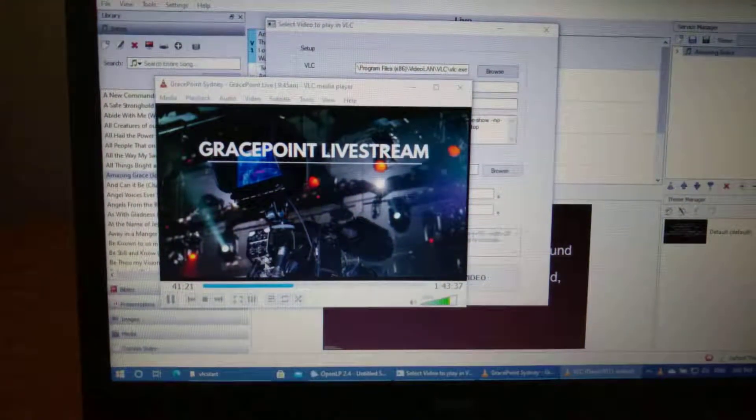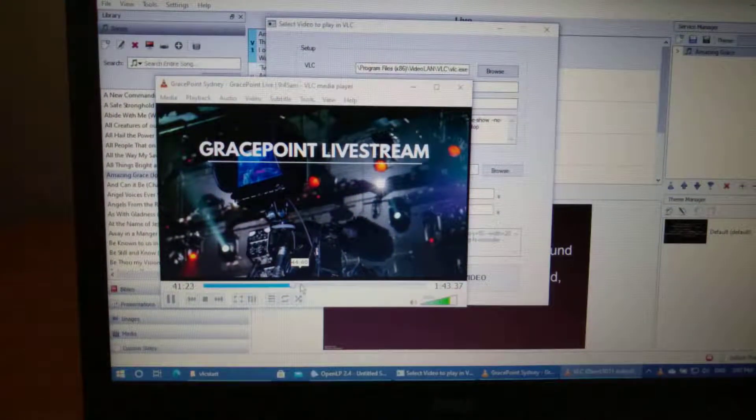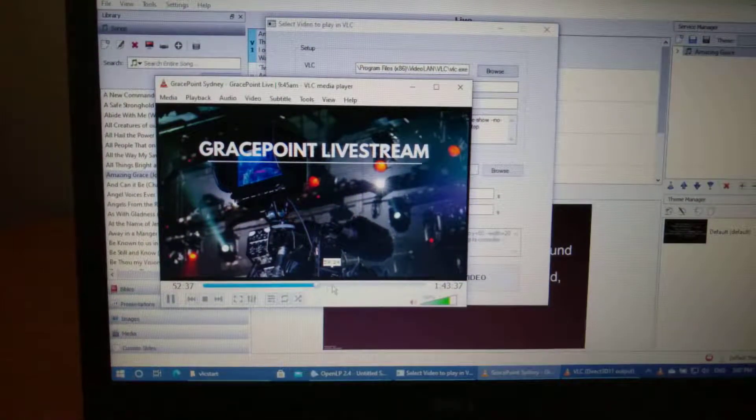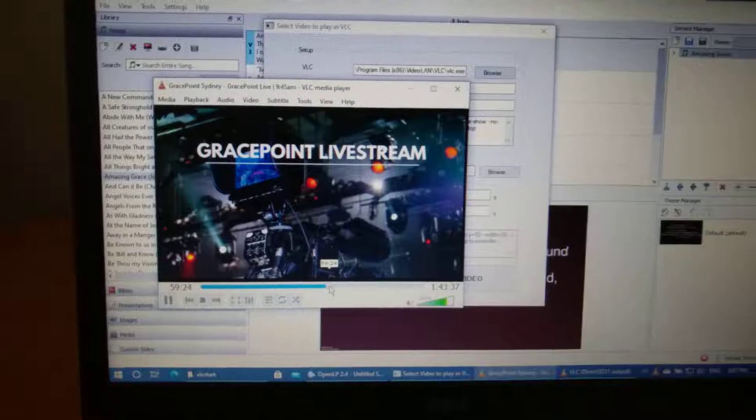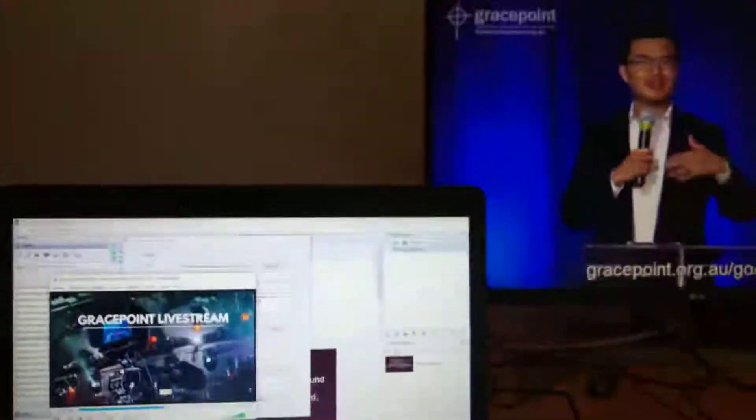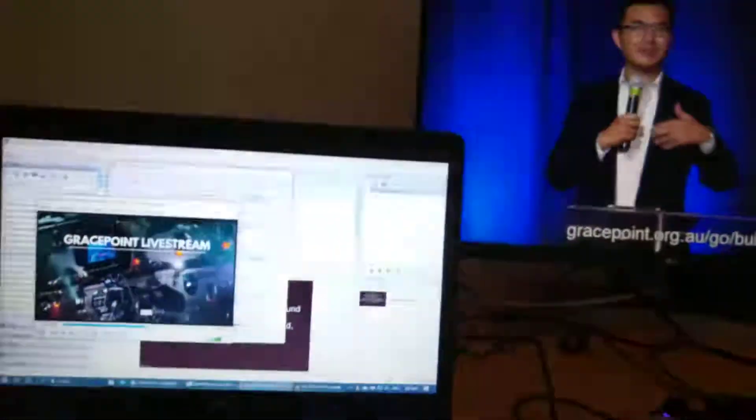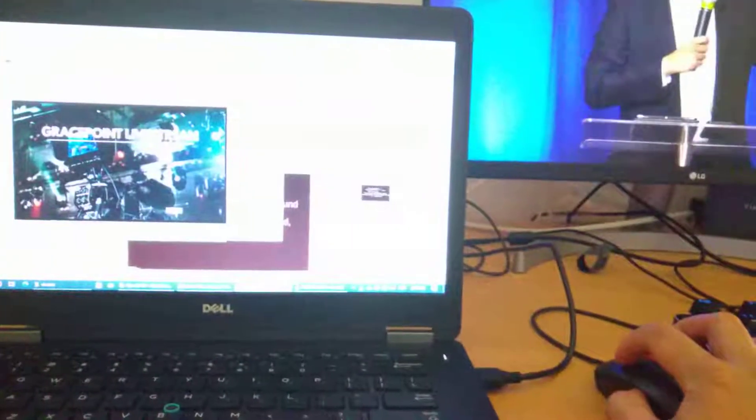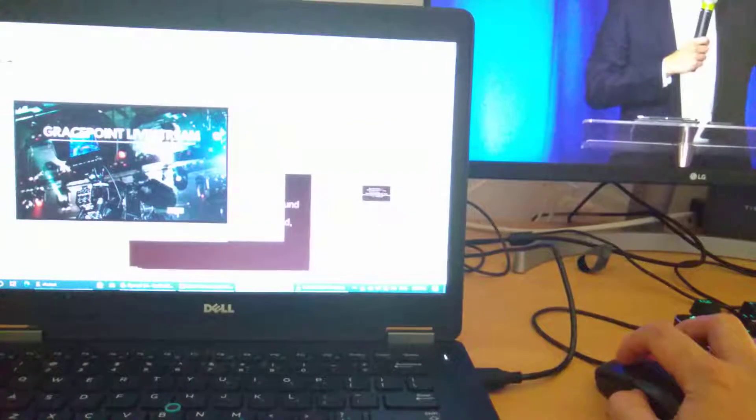So what you can do is use this bar to seek if you needed to. And it will seek the rest of it, so I can go to a different part of the service if I really need to.